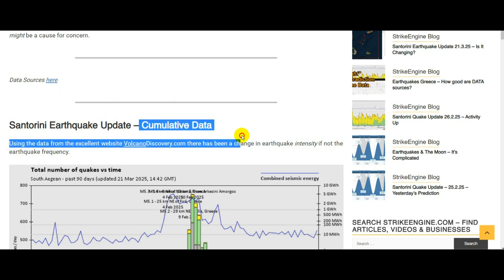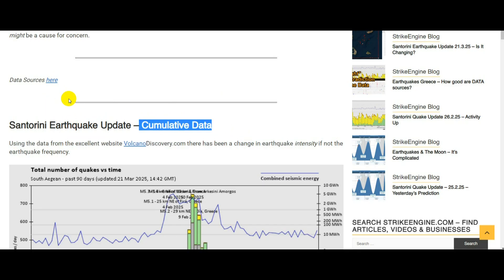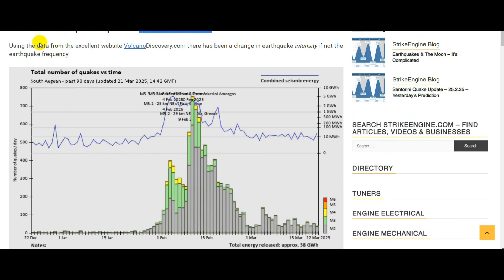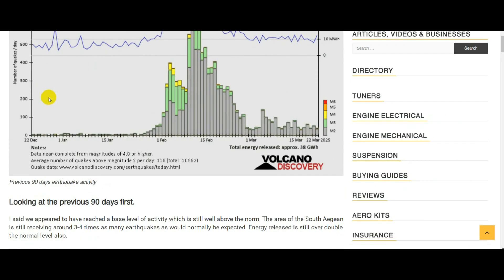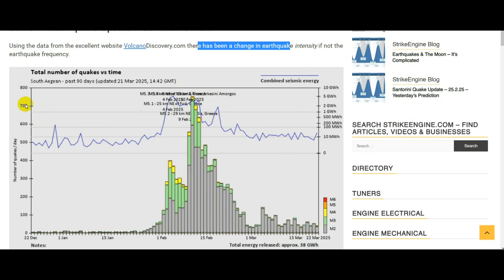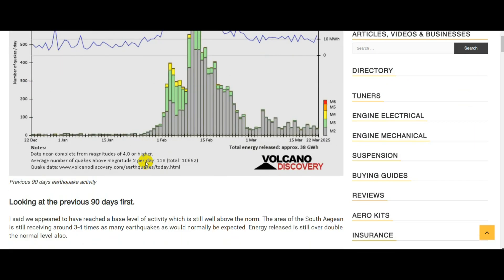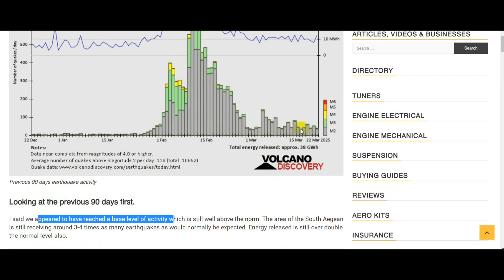Starting off with the cumulative data, using data from volcanodiscovery.com, there has been a change in earthquake intensity if not the earthquake frequency. Looking at the last 90 days, we can say that we appear to have reached the base level of activity, and we can say that was well above the norm.